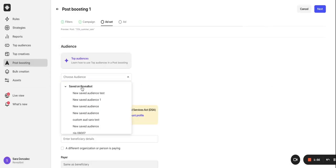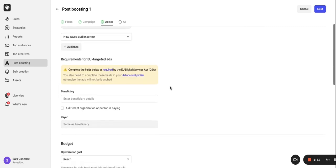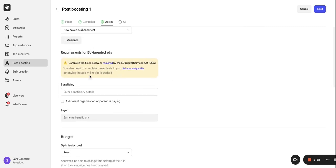Please note, in case you are running new targeted ads, you need to fill out the following fields with beneficiary and payer details. Without having this information in place, your rules won't pass Facebook validation.